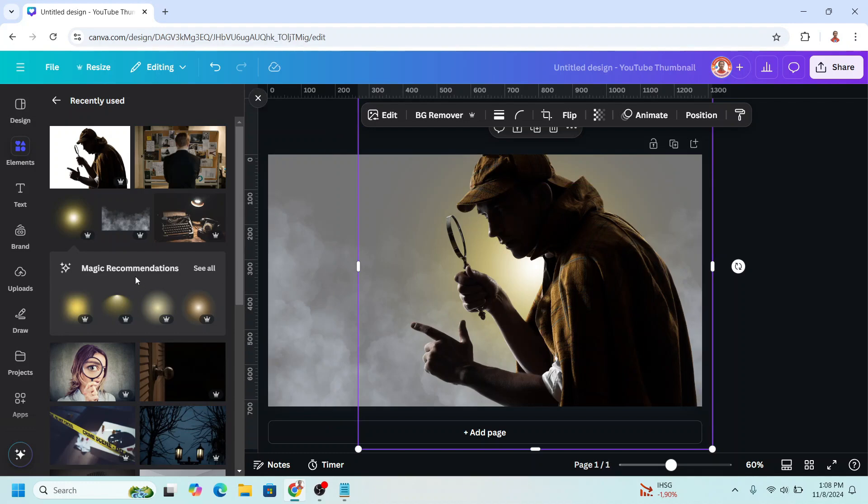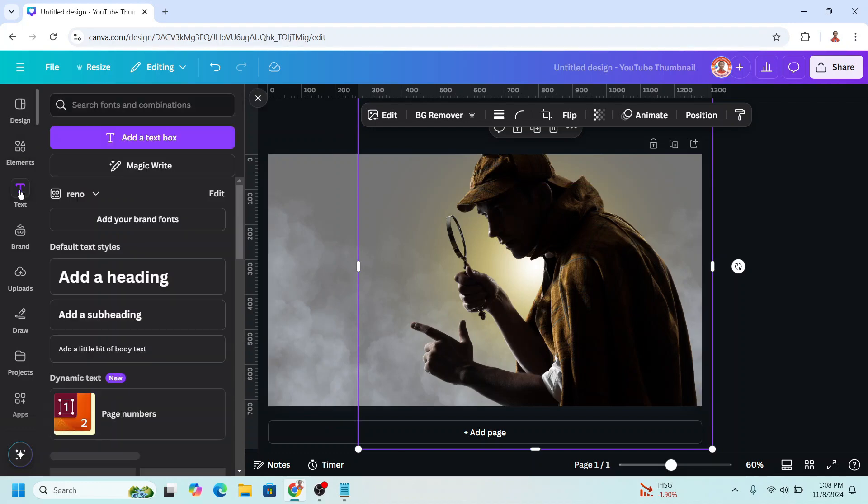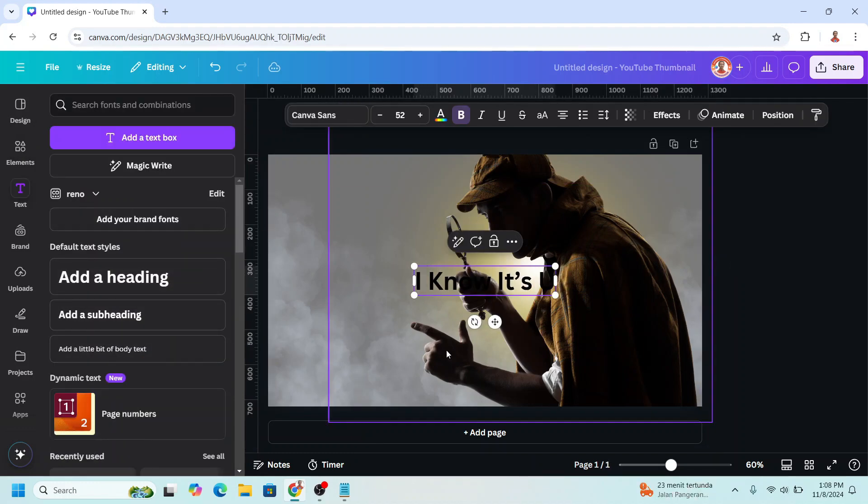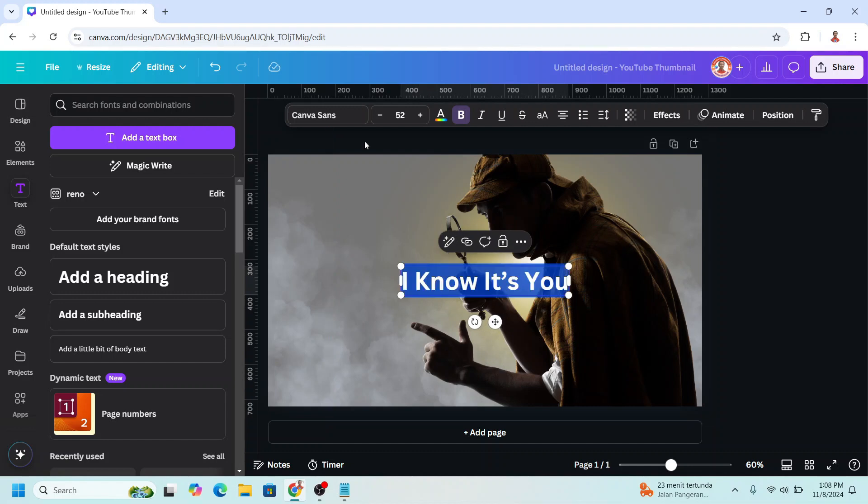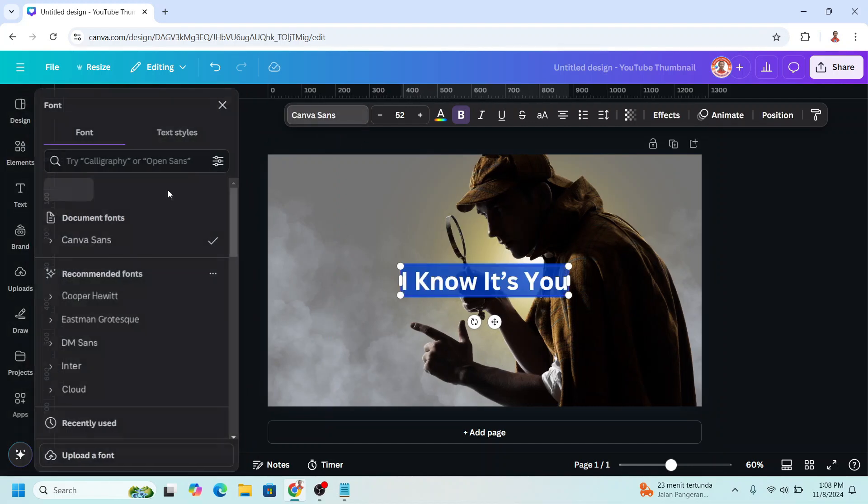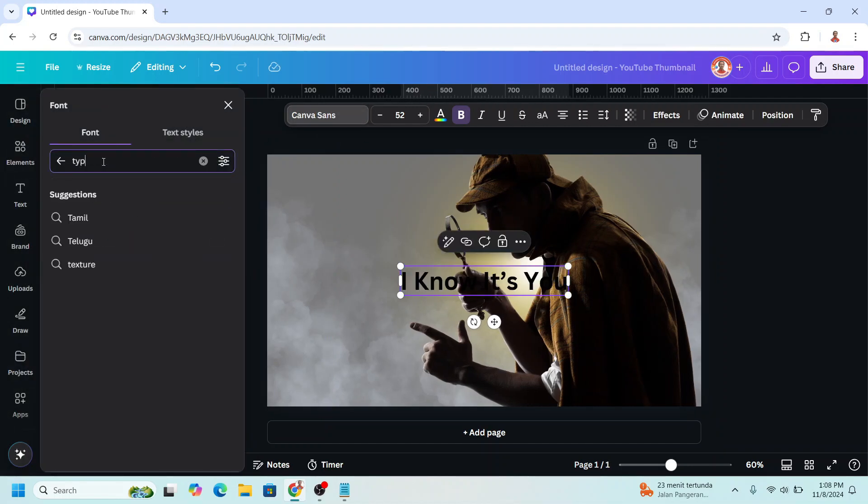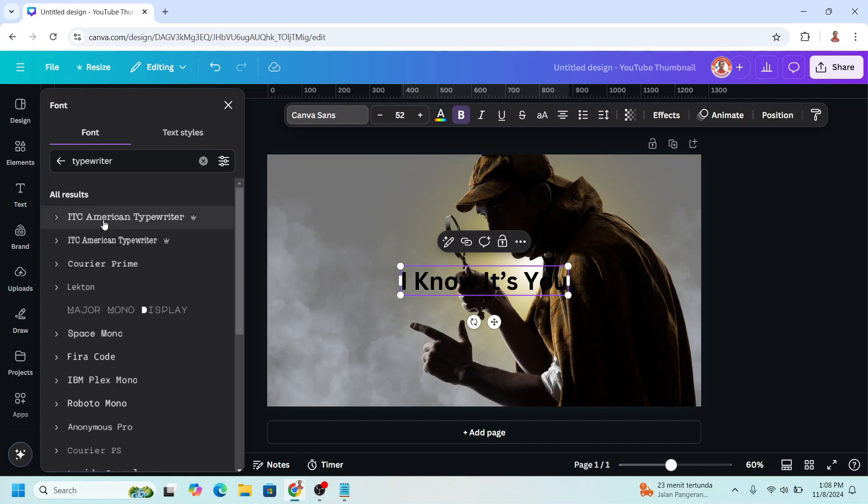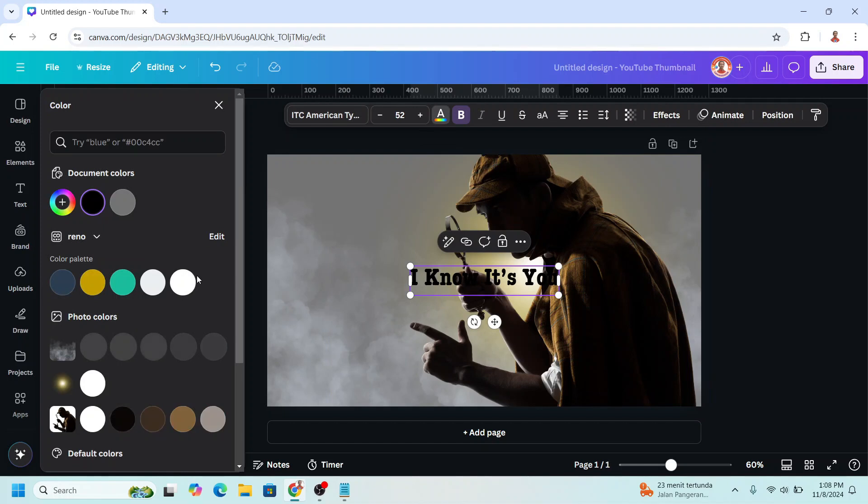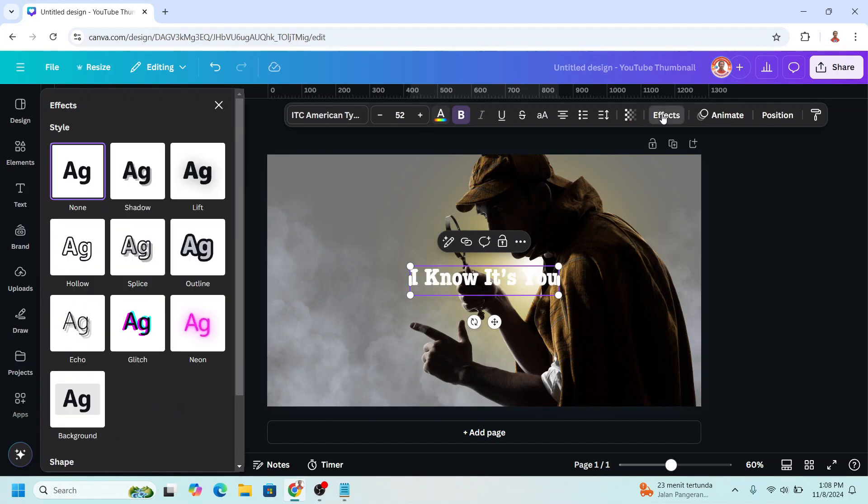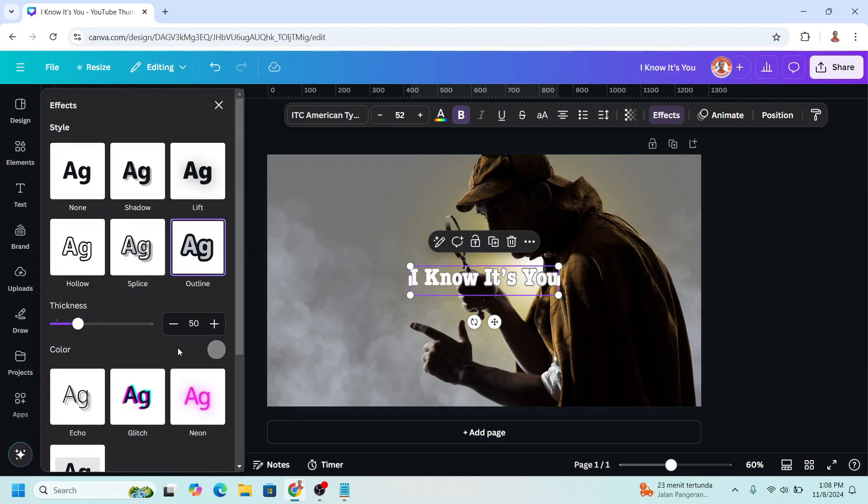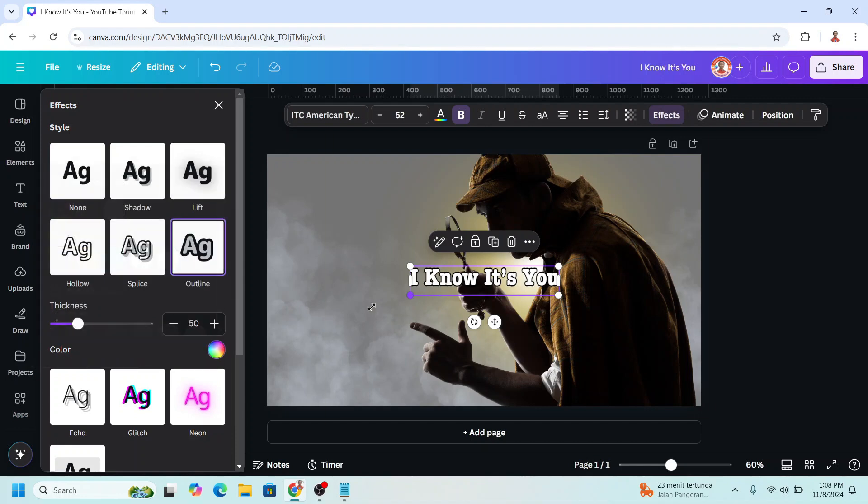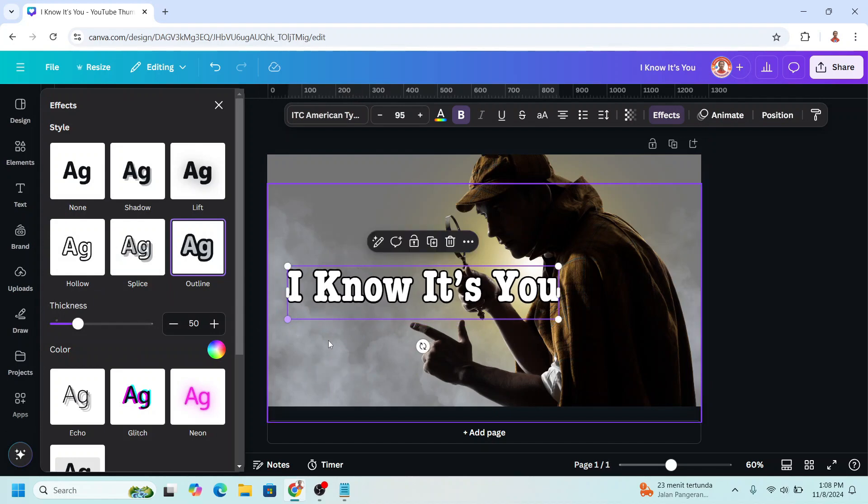Then I will type the text, a title. I'll change the font to a typewriter font. I will choose this American typewriter, change the font color to white, go to effect and click outline. Change the outline color to black and then I will increase the size.